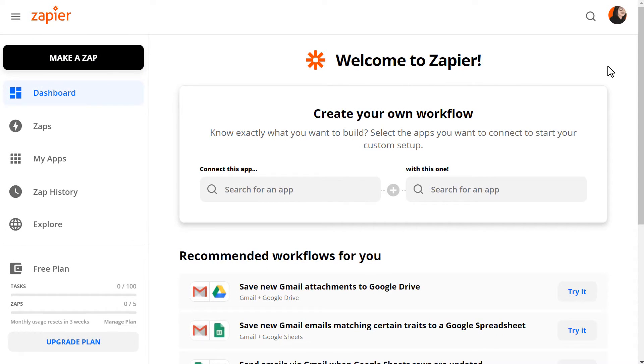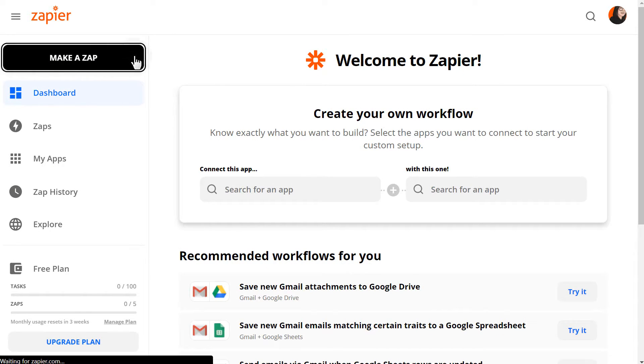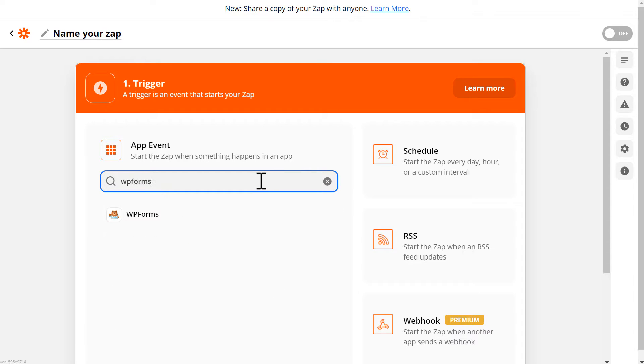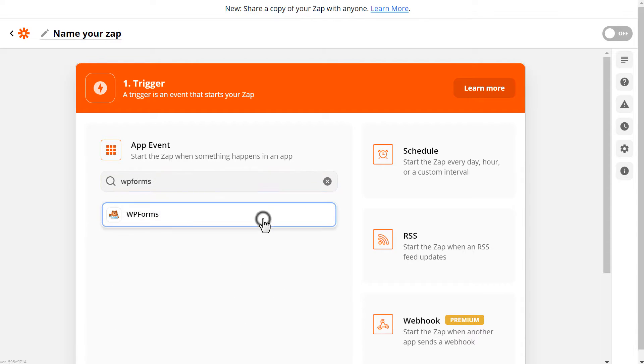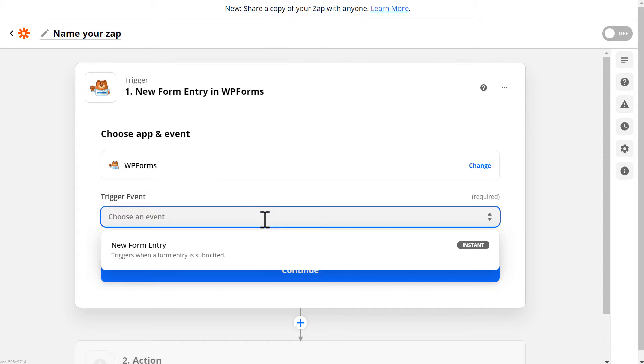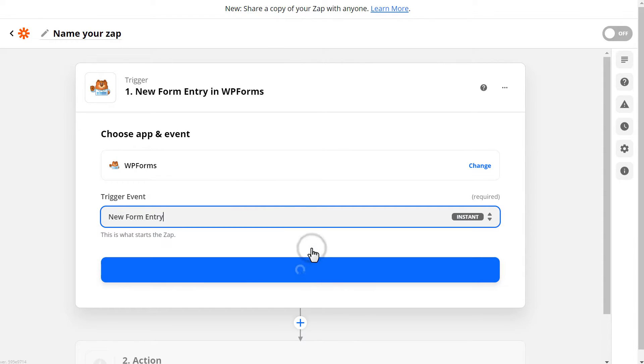Click on the button labeled Make a Zap, and we'll be taken to the Setup page. Within this first section, we'll first choose our app and event. In the search box, type WP Forms, and click on it once it appears. After you've selected WP Forms, Zapier will then display your trigger options under Trigger Event. WP Forms has only one trigger option, so we'll choose the New Form Entry option.